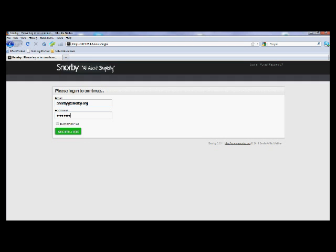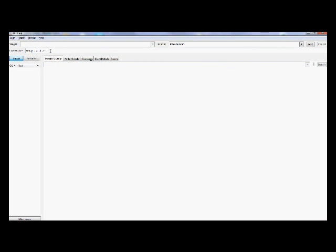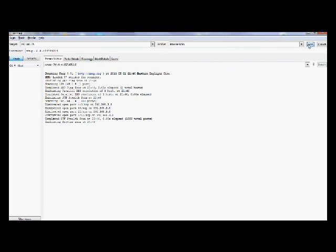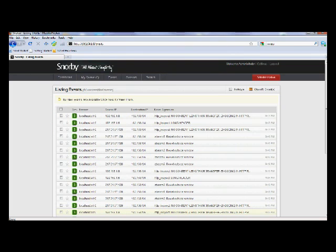The default username is Snorby at Snorby.org and the default password is Snorby. Once logged in, go to the Events tab to check out the current traffic that Snorby is picking up. Now we are going to demonstrate a port scan attack using a program called Zenmap.